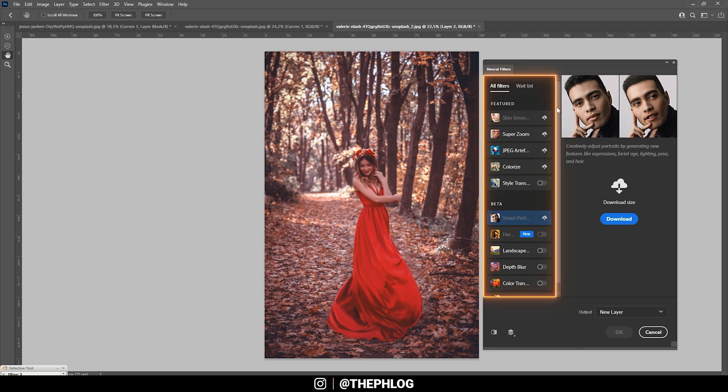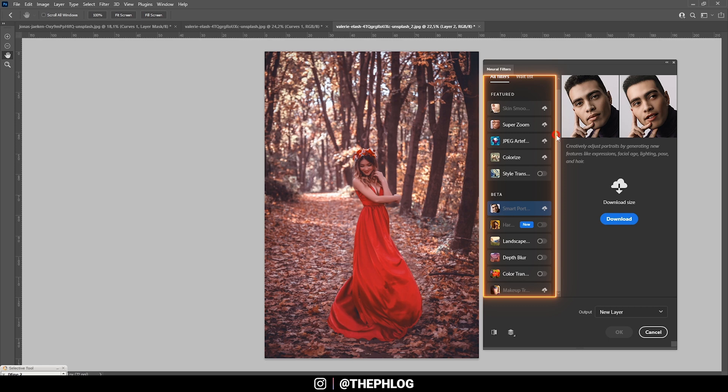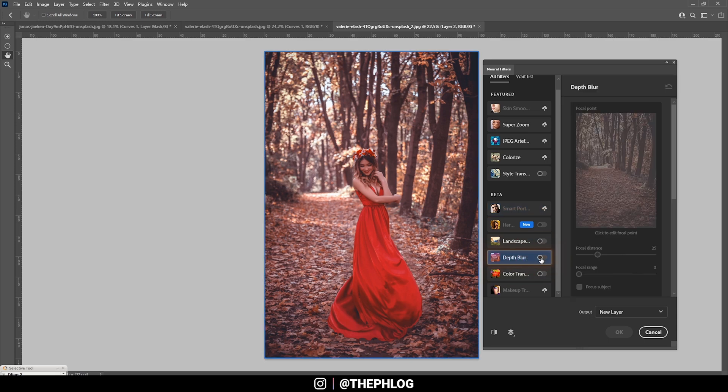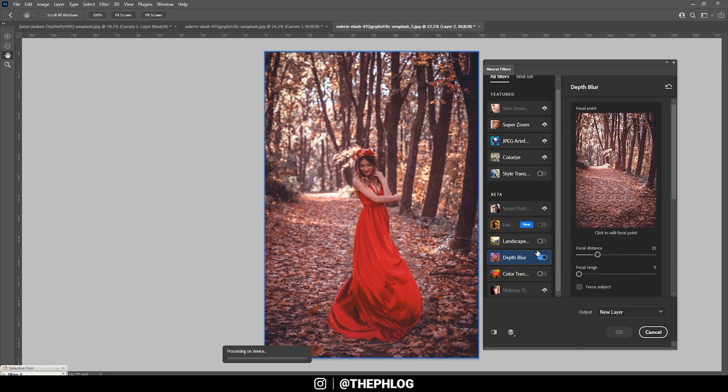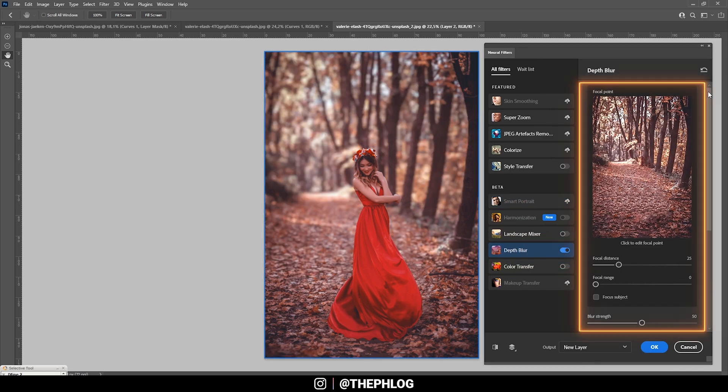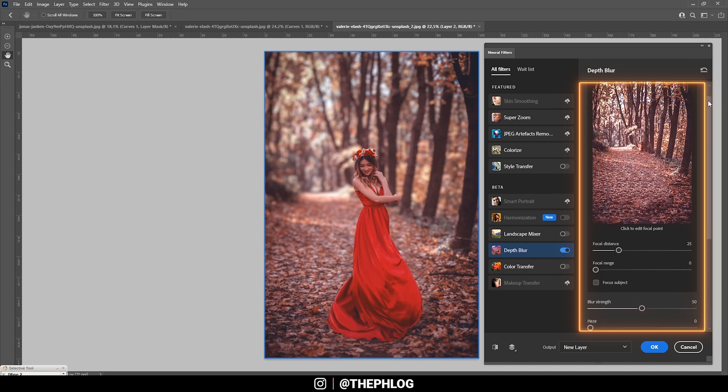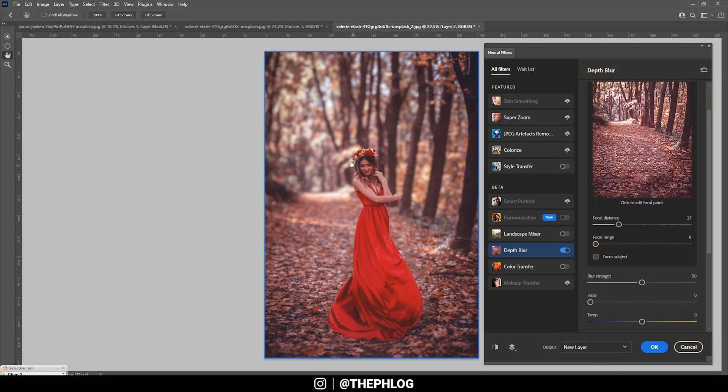On the left hand side in this window, we do have a few options of different filters. And since we are going to want to blur the image, we are going to choose the depth blur. Of course, we need to activate it. And on the right hand side of this window, we now have a few options. First off, you can already see a preview on our image, which looks really, really good. But let's adjust this a little more.